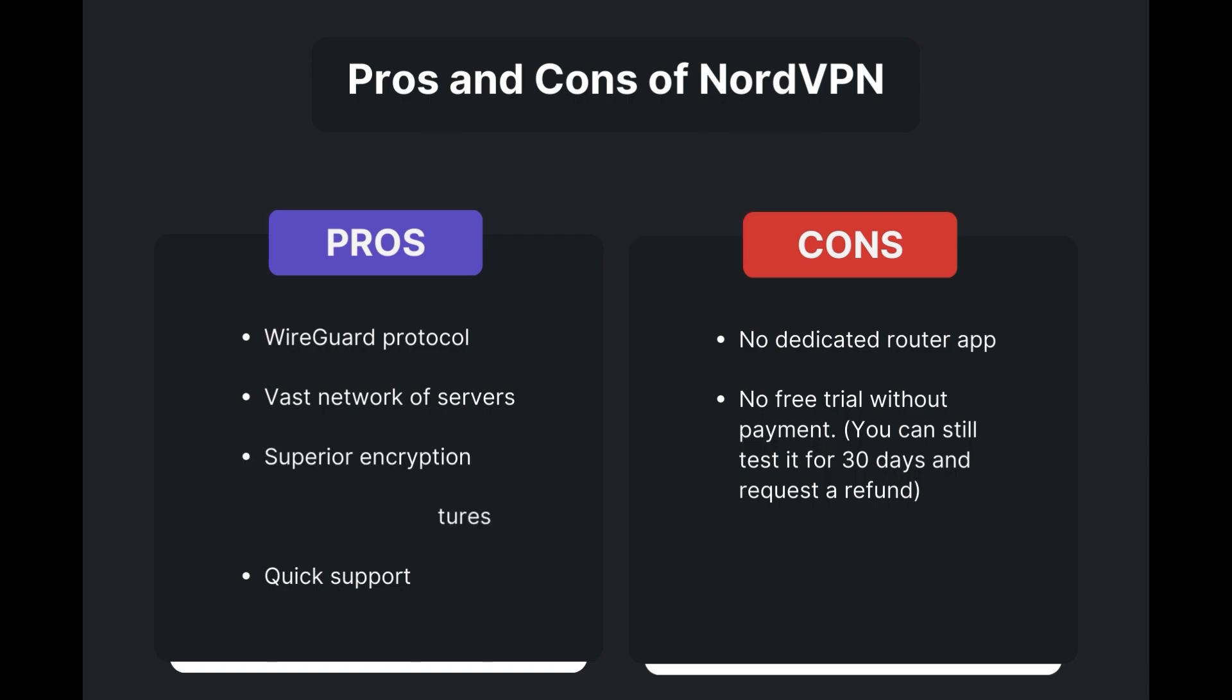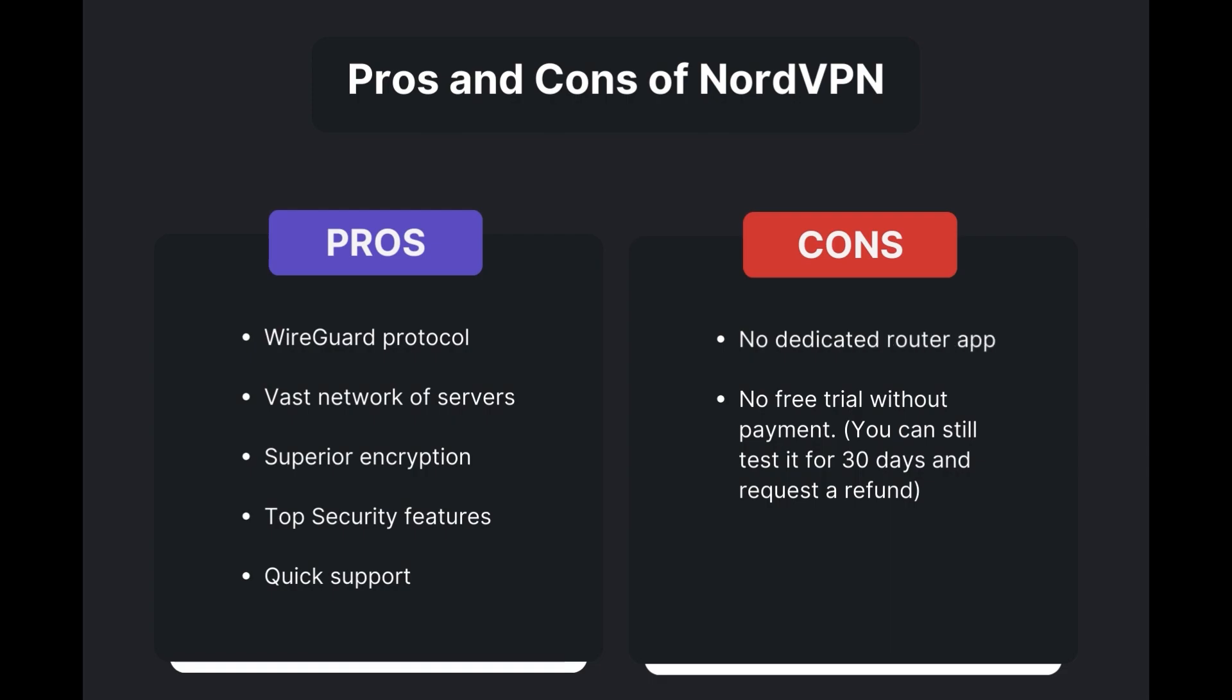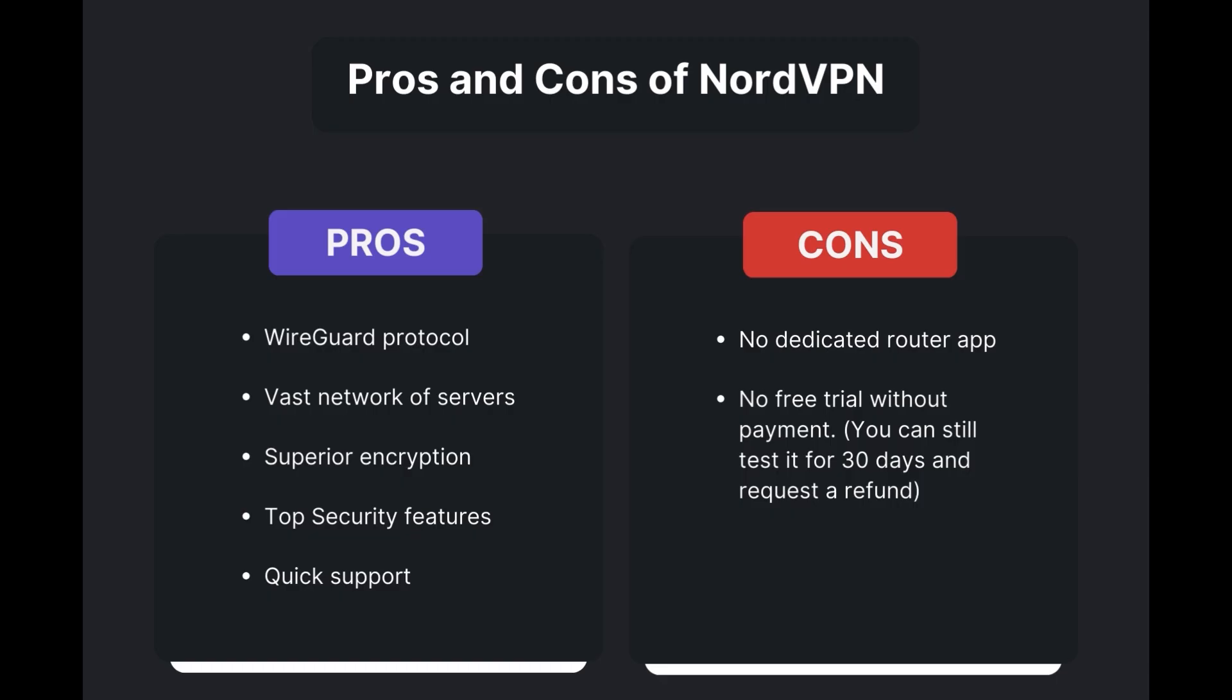However, there are a few drawbacks to note: no dedicated router app available, no free trial offered. Overall, NordVPN stands out as the best VPN for Viaply.